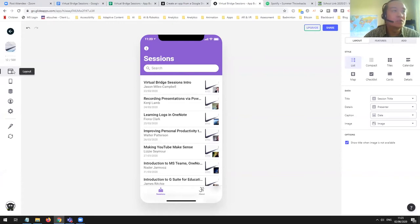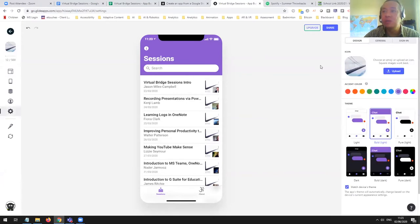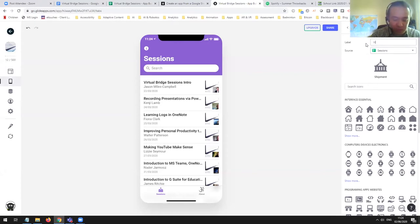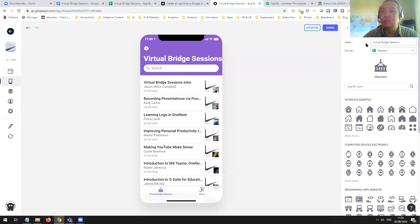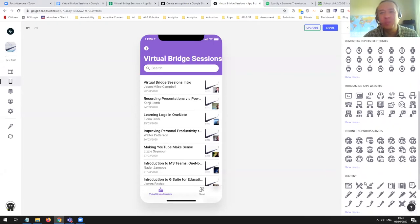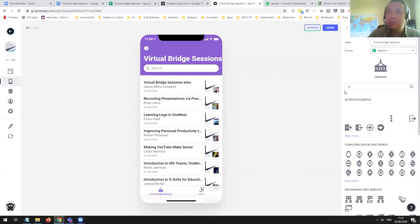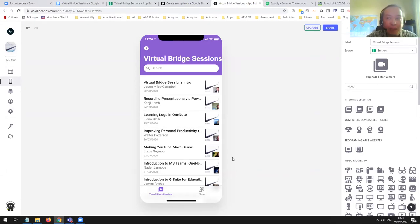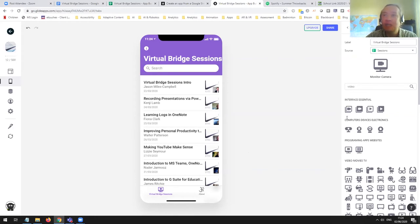Let me see what I can do with the tabs. I'll call my sessions tab 'Virtual Bridge Sessions' and we can choose an icon. The majority of them are free. Since these are about recordings you'll watch, let's just choose one — I can always find something better later. I can do that one — 'monitor camera' — virtual bridge sessions, I like that. I can do the same with my about tab, but let's leave that for now. I think I'm pretty happy with how it's displayed.